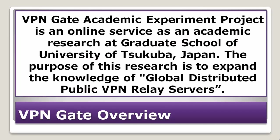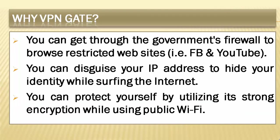VPNGate Academic Experiment Project is an online service as an academic research at Graduate School of University of Tsukuba, Japan. The purpose of this research is to expand the knowledge of global distributed public VPN relay servers. You can take these advantages by using VPNGate.